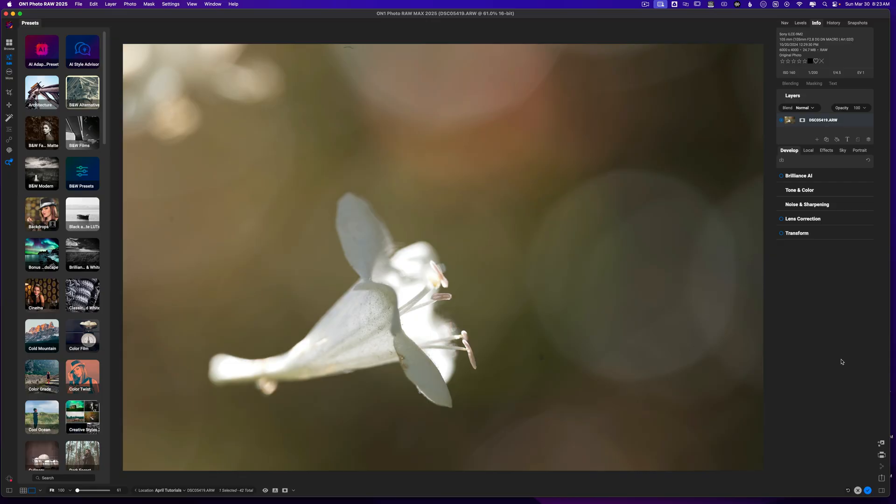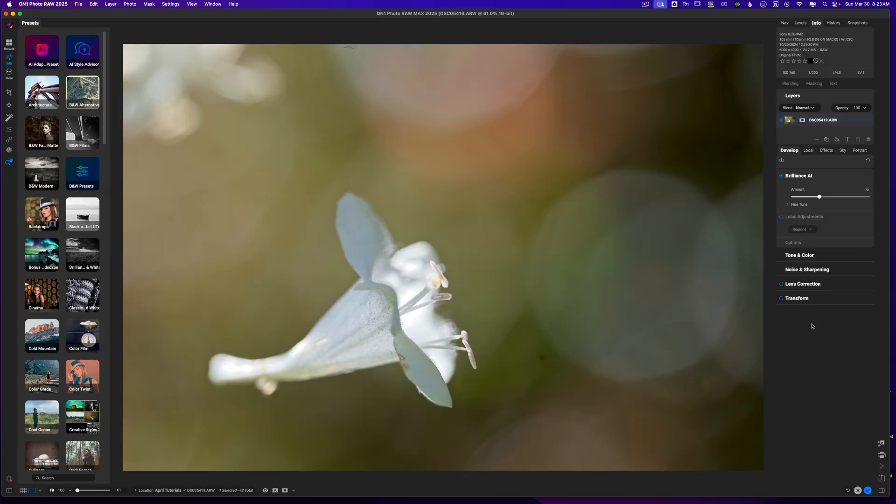So the first thing that I want to do is go ahead and hit this with some Brilliance AI. I think Brilliance AI will work quite well and you can see that it's already been applied. So I'll just go ahead and pull this down.